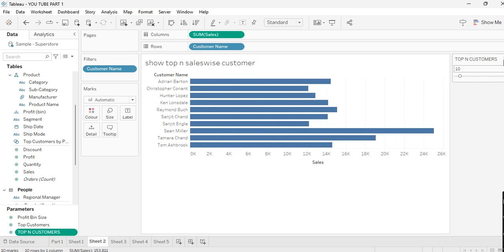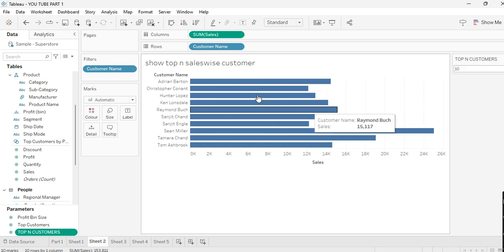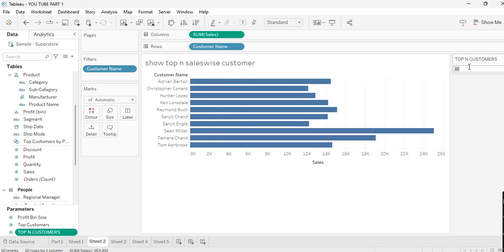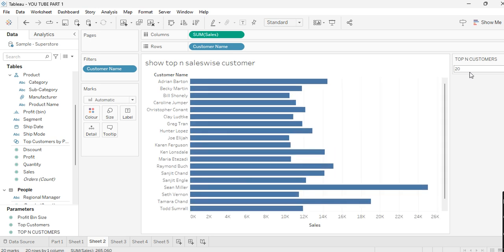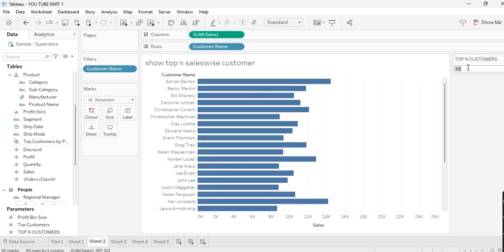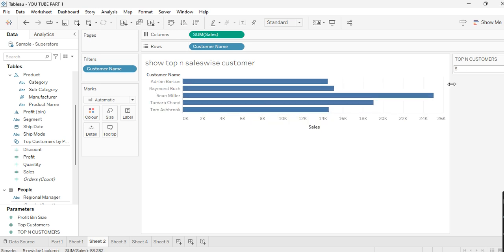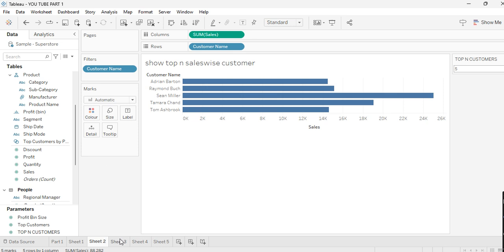Make it 'Type In.' Now as you can see, I have the top 10 customers. If I want 20 I get 20 customers, if I want 30 I get 30, if I want 5 I get 5 customers. This is the top N customers view created with the help of a parameter.